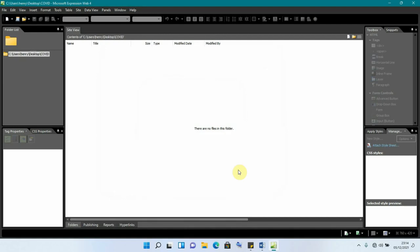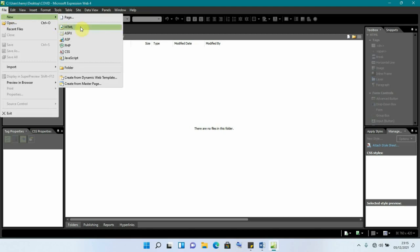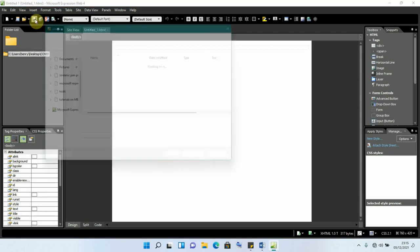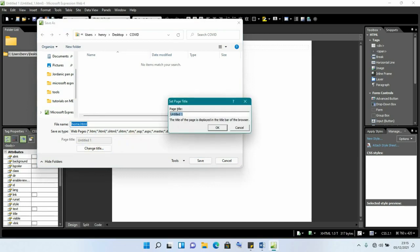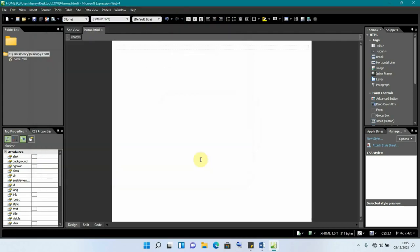The next step is to add pages to our site. We go to File, click New, and select HTML — because we are using HTML, the HyperText Markup Language. This is the first page. I will save it right away as the home page. Down here I can change the page title to 'Home', click OK, and save. That is our first page.